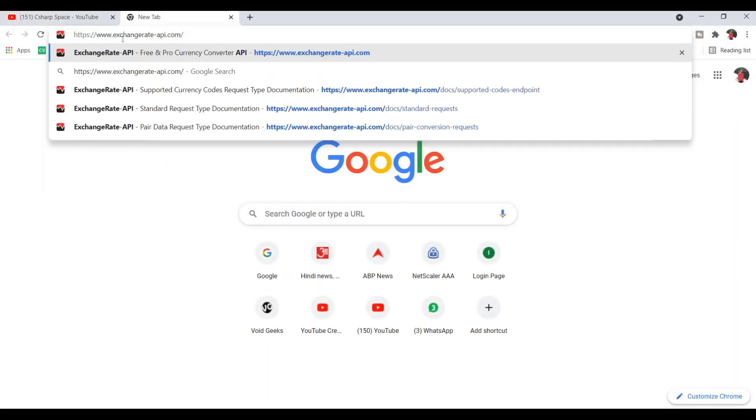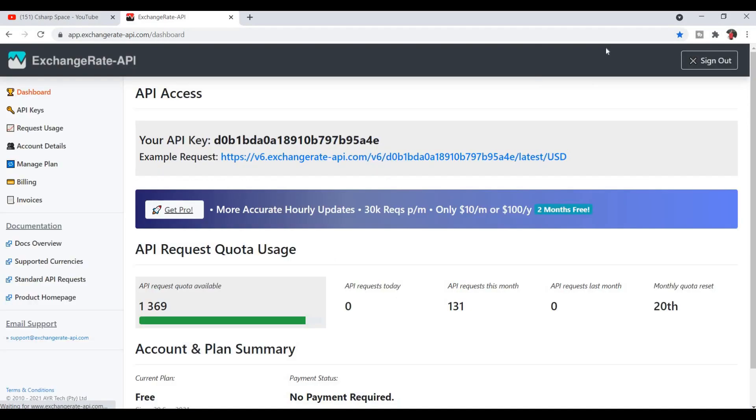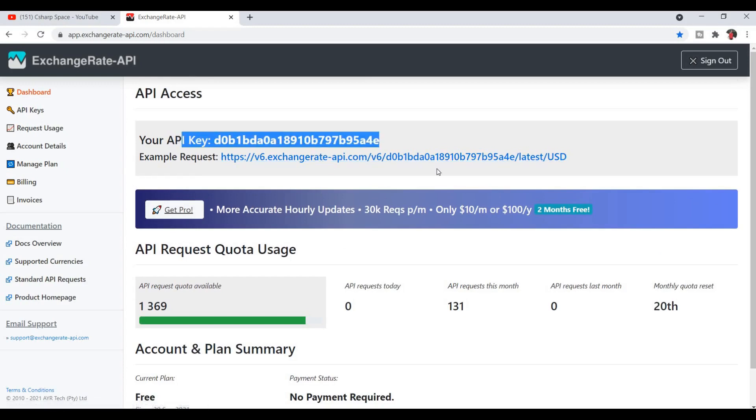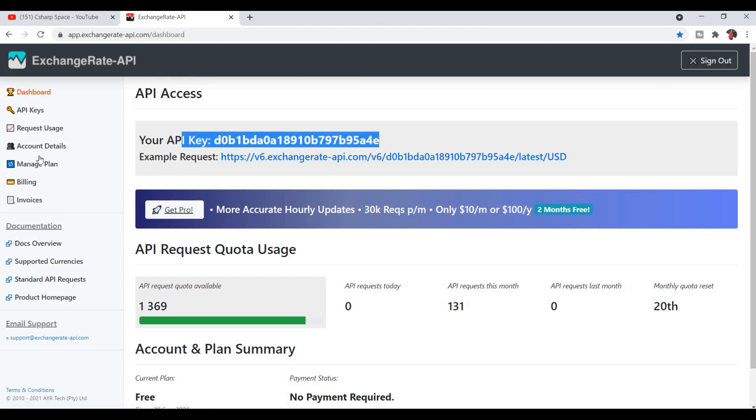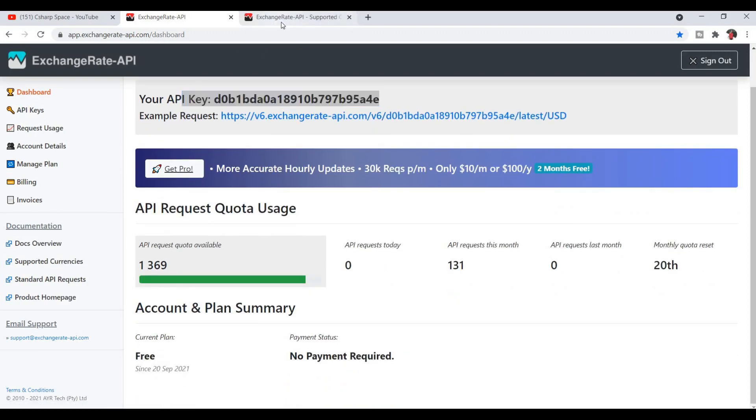I am using this website exchangerate-api.com and I already signed in here. So you can create your own free key. This account is also free, with 1500 hits per month, so you can easily test with this data.